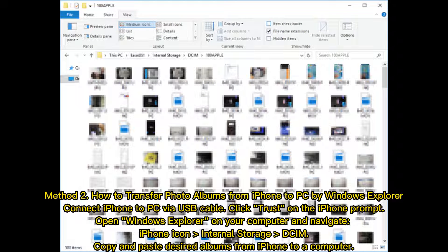Method 2: How to transfer photo albums from iPhone to PC by Windows Explorer. Connect iPhone to PC via USB cable. Click Trust on the iPhone prompt. Open Windows Explorer on your computer and navigate to the iPhone icon, then Internal Storage, then DCIM. Copy and paste desired albums from iPhone to your computer.